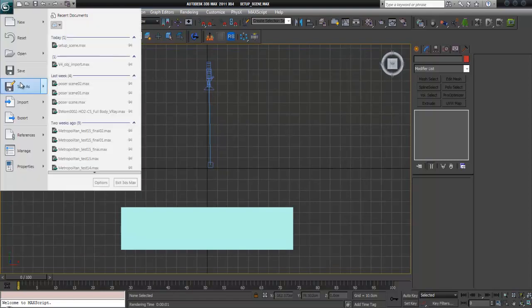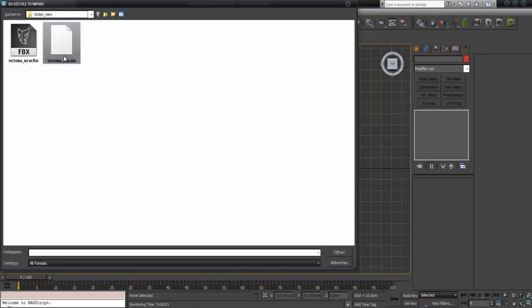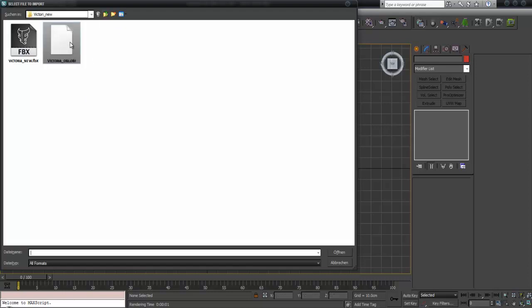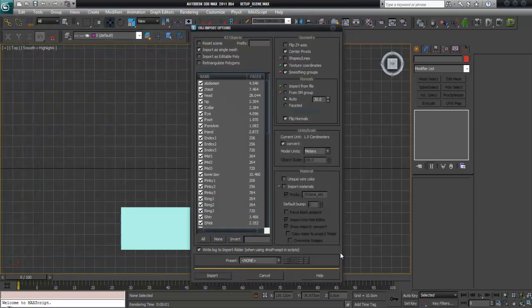Now I import the object file. It's not in the right place but that is the file we exported. In these settings I have pre-made some changes — I import it as a single mesh.